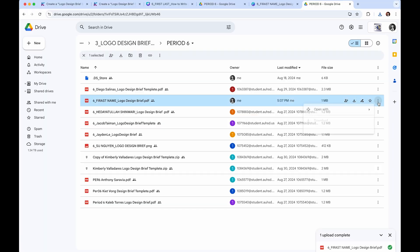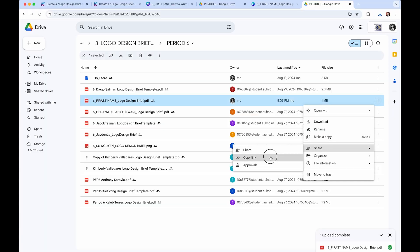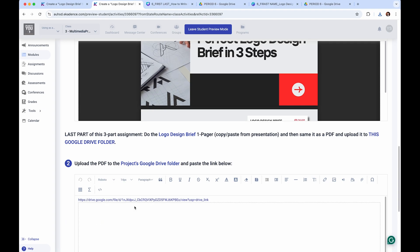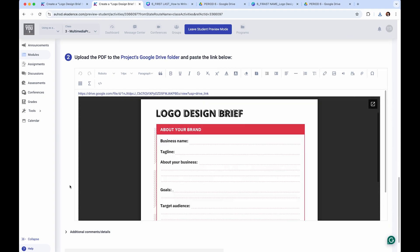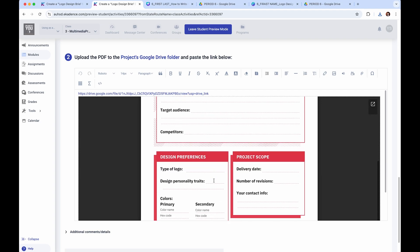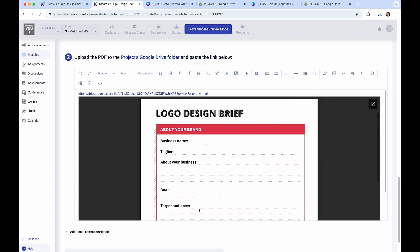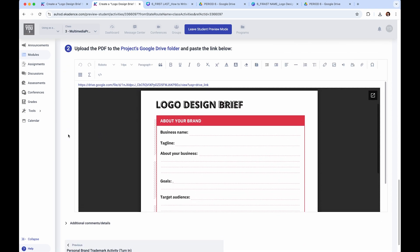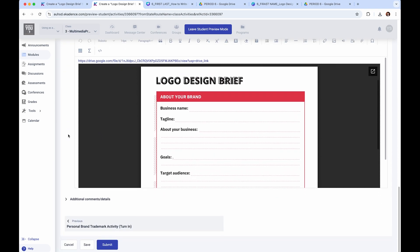Click the three dots, then 'Share,' then 'Copy Link.' Come back into this project in eCadence and press Command+V to paste the link. Your finished design should be showing up there. If it's not showing up, that means you did not do it correctly or you copied the wrong link. Once you're done, go ahead and click 'Submit.'